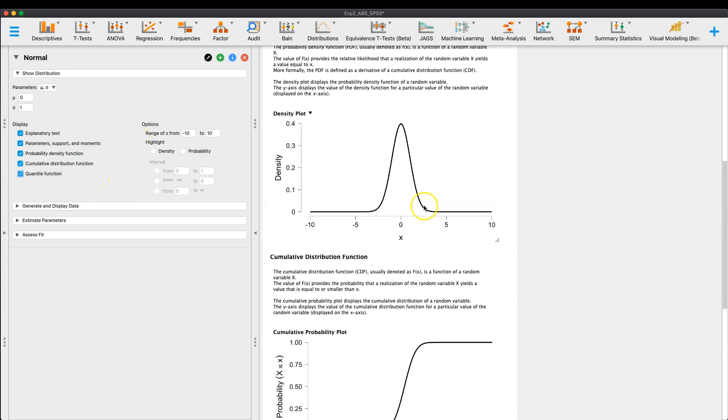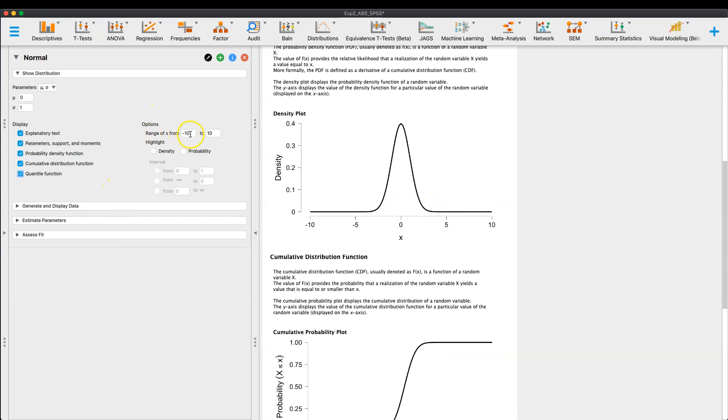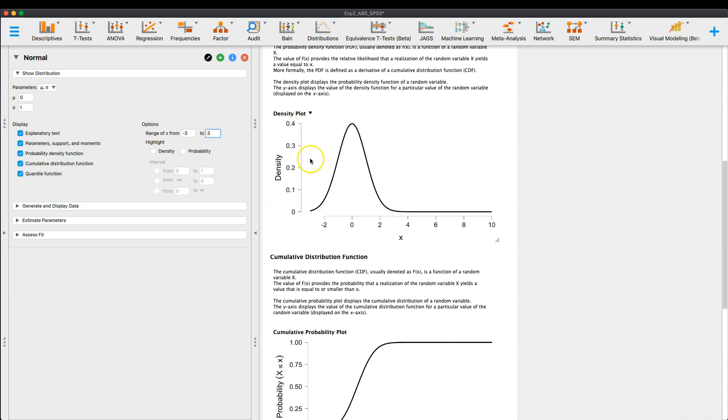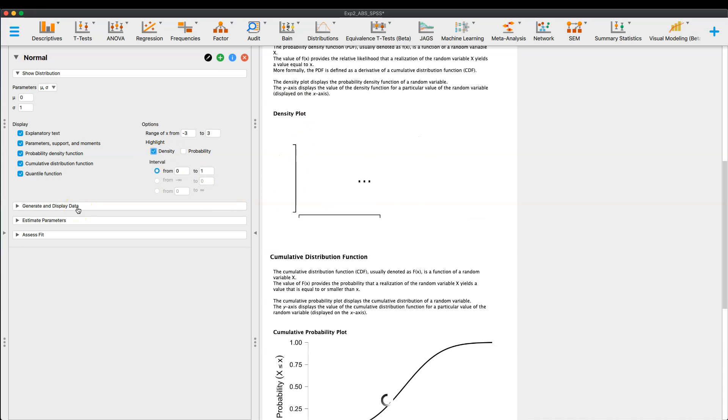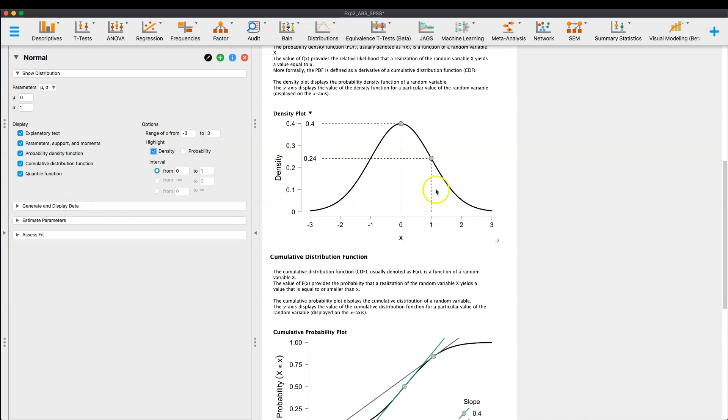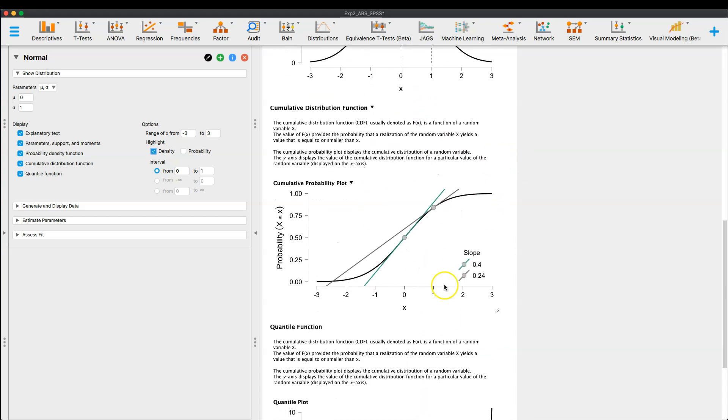And then the last thing that I wanted to share is I'm going to change my range back to negative three and three. And that is because what I want to show you, yeah, negative three to three. There we go. Updated. Is this last highlight feature here where I can highlight the density or the probability. And so you have here density as a proportion out of one, okay? And so I can click on the density and it will give me for any interval that I create here. So from zero to one, we go from 0.4 to 0.24, okay?